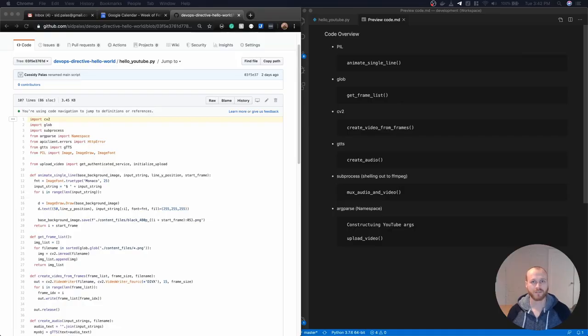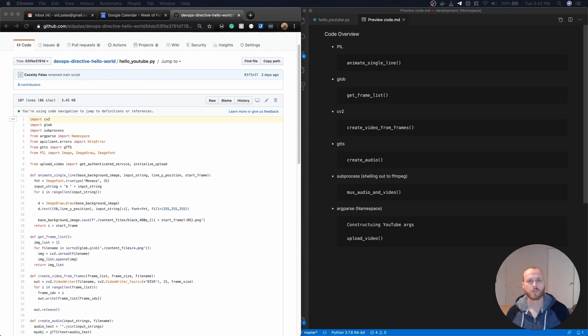So that was the highlight reel of me programming that script to actually create the video. Now I'm gonna walk through the code itself. Like I said, it's only about a hundred lines. So it should only take a few minutes.